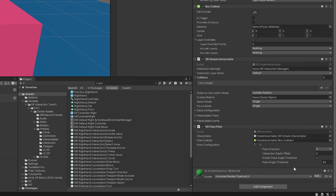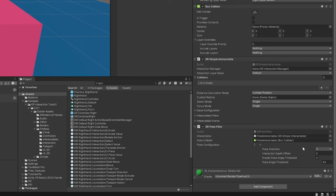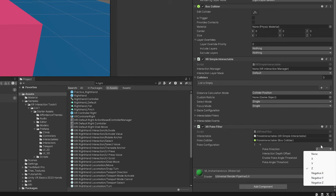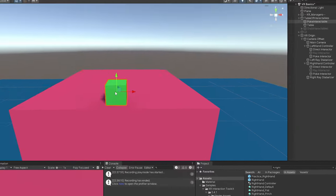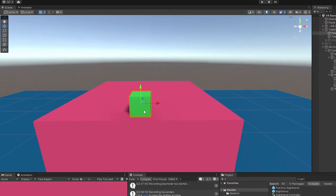There it is, this is the poke filter. Poke filters are actually kind of interesting. What they do is they determine how we are going to interact with this cube here. Right now it is set to Z, but I'm going to set it to negative Y.